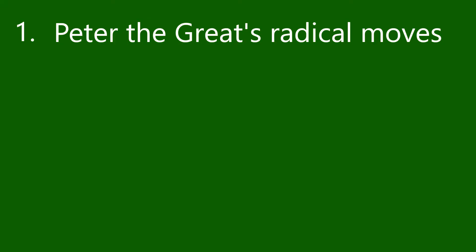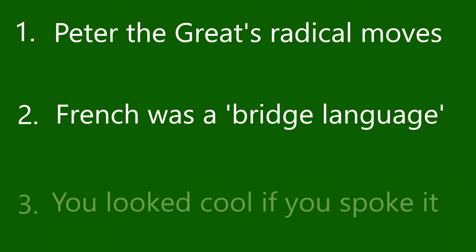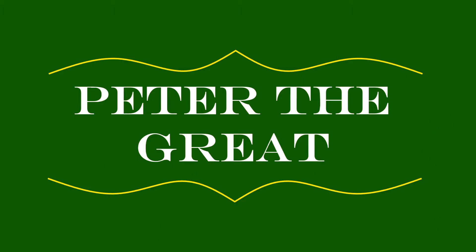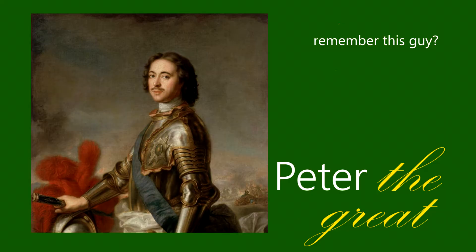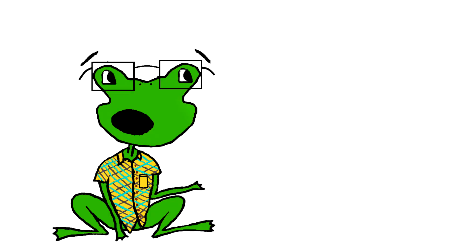There were three main reasons Russians started speaking French to each other. Let's go through them now. One of Peter the Great's mandates required the nobility to get jobs in the administration or military. This forced nobles to educate themselves and become literate to do their new jobs. The later emperor, Peter the Third, freed nobles from this obligation in 1762.